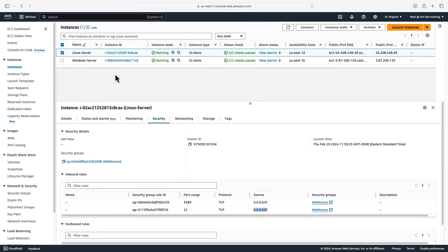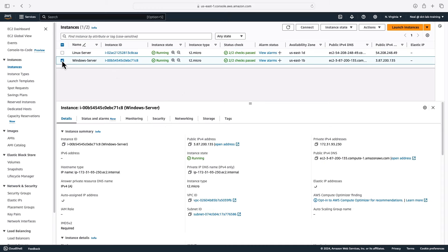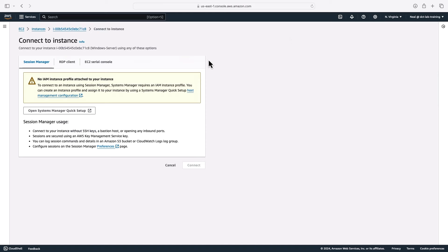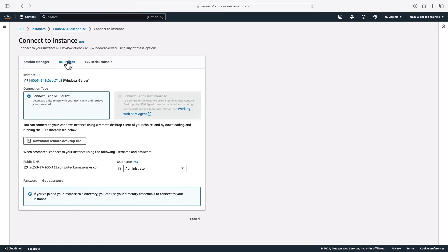That's Linux — very easy to connect, and we're free to manage this server from the command line. Now let's move to Windows. For Windows, we select the server and click Connect — the options are slightly different. There's an option for Session Manager for remote PowerShell on the command line, but we're going to use the RDP client — the Remote Desktop Protocol. We can download the remote desktop file to our computer, or we can add the connection information directly.